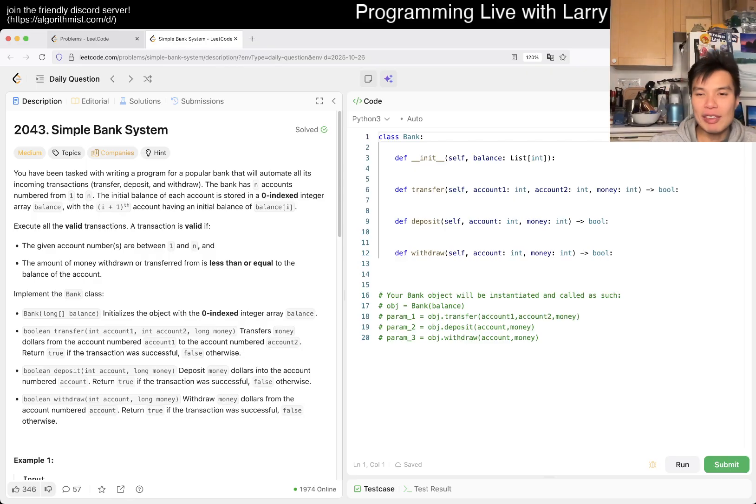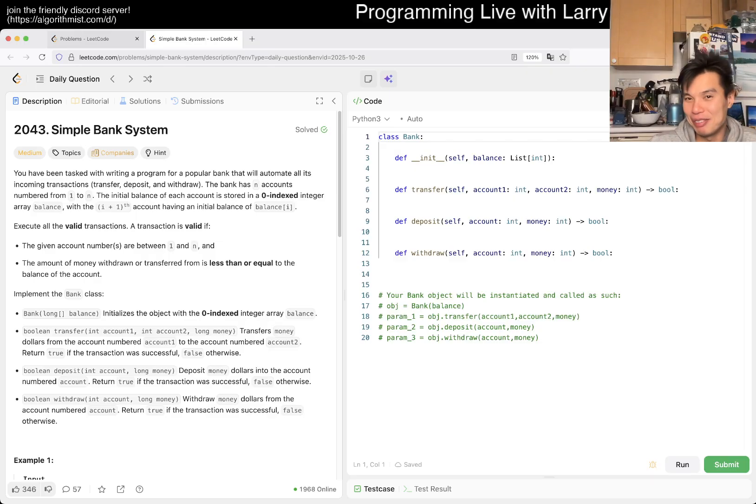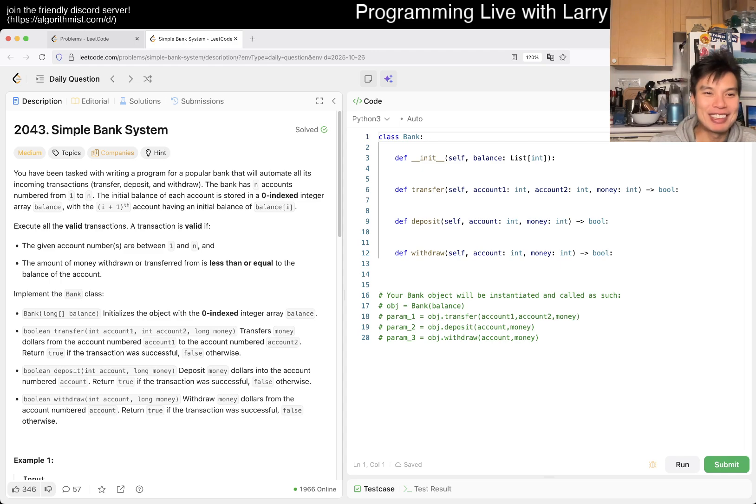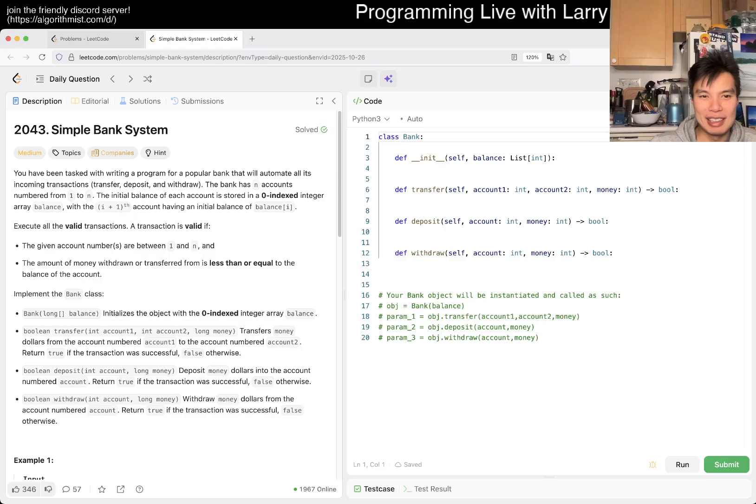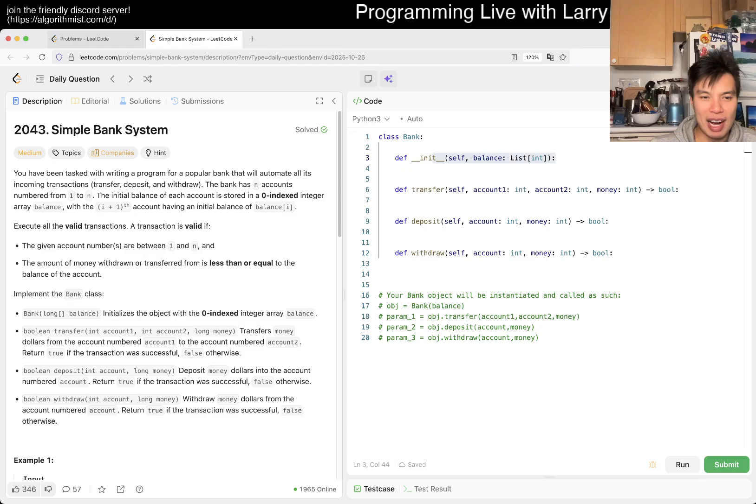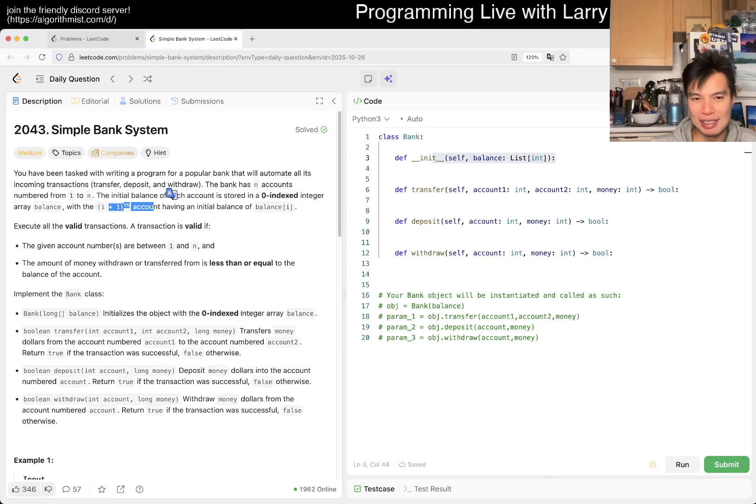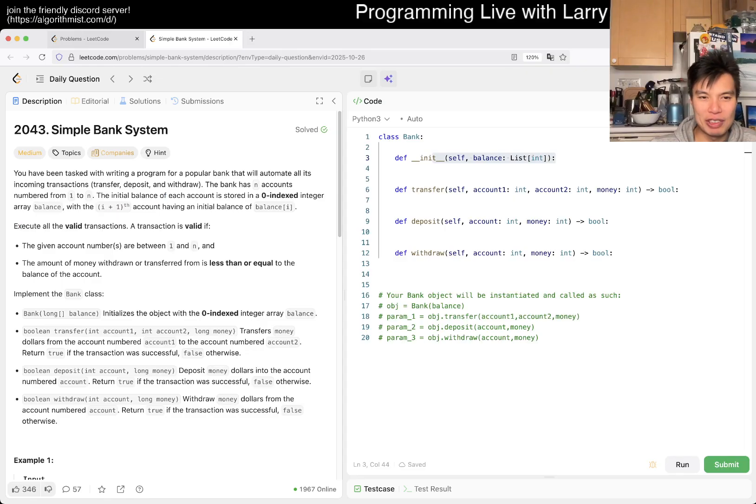Alright, let's take a look at today's problem. We have 2043 Simple Bank System. Apparently we're doing banks now, that's the theme maybe. You've been tasked with writing a program for a popular bank that'll automate all its incoming transactions: transfer, deposit, withdraw. Okay, n accounts one to n, initial balance is stored.